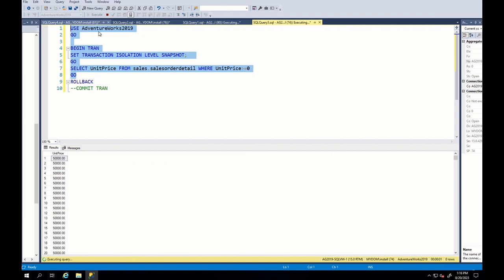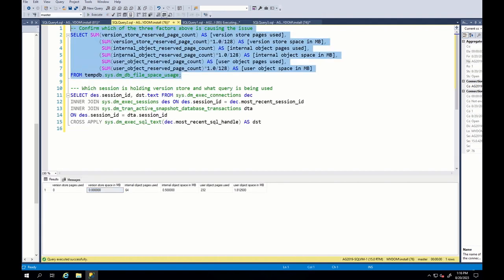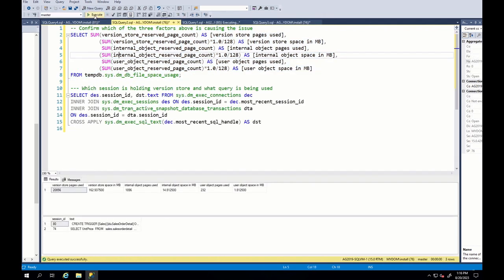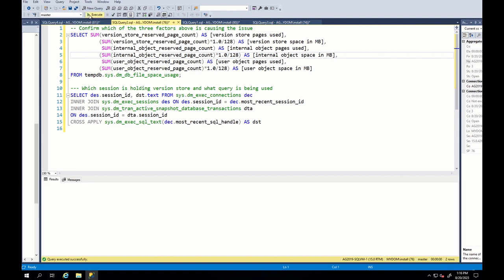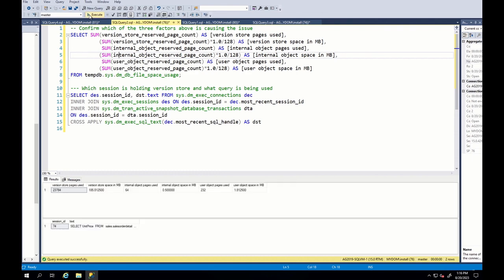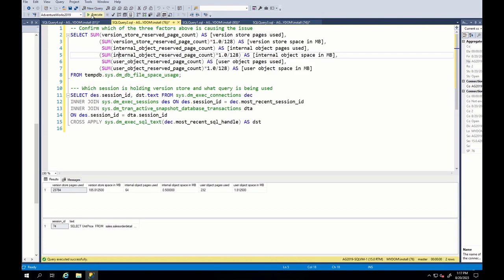Afterwards, in another session, quickly we start select query in snapshot isolation level. Then, we go to another session and can observe that version store size is increasing and the sessions which are holding version store are select and update query. We can see that since the update query session is finished, only select query is holding version store. However, this version store is not released as long as we do not commit select query, which was started while update query was being run.